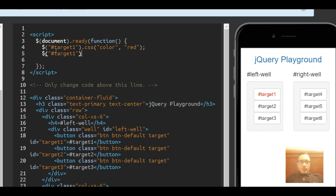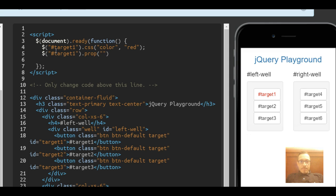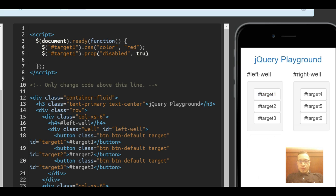We're applying .prop with disabled, comma, true.